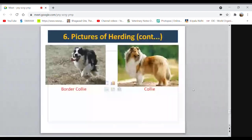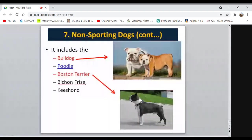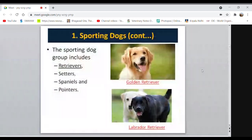Coming to the last group — non-sporting dogs — one of the smaller yet most diverse groups. Dog breeds in this group are very diverse in size, look, and personality. Examples include Boston Terrier and Bulldog. The American Kennel Club classifies dog breeds into seven groups.